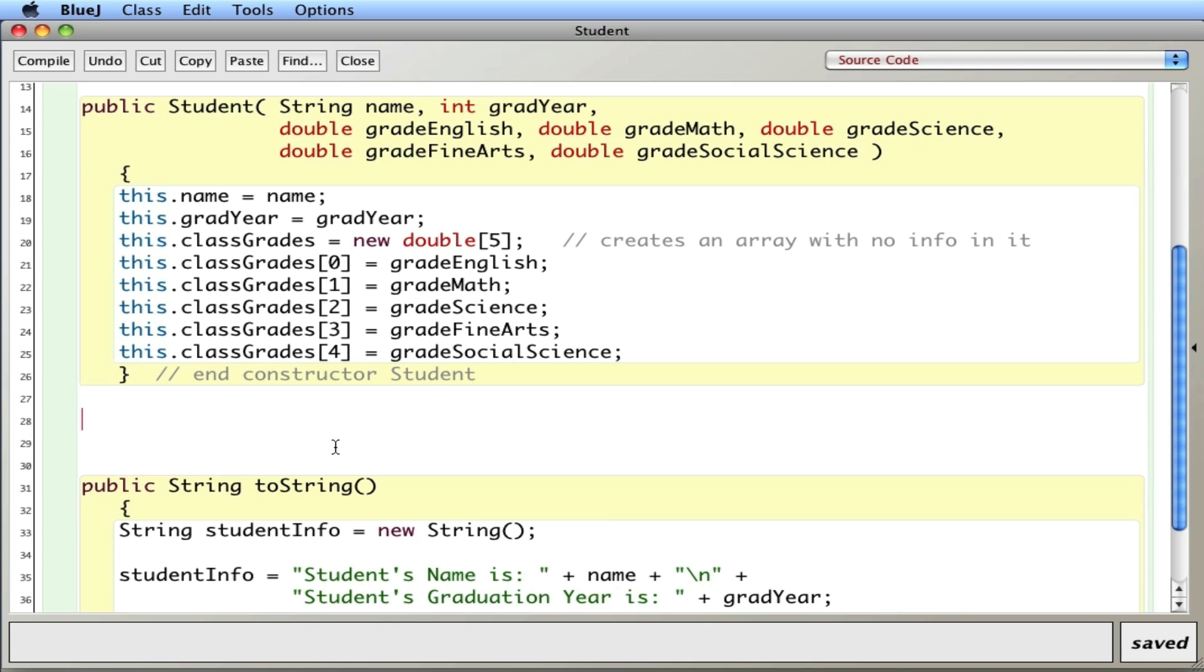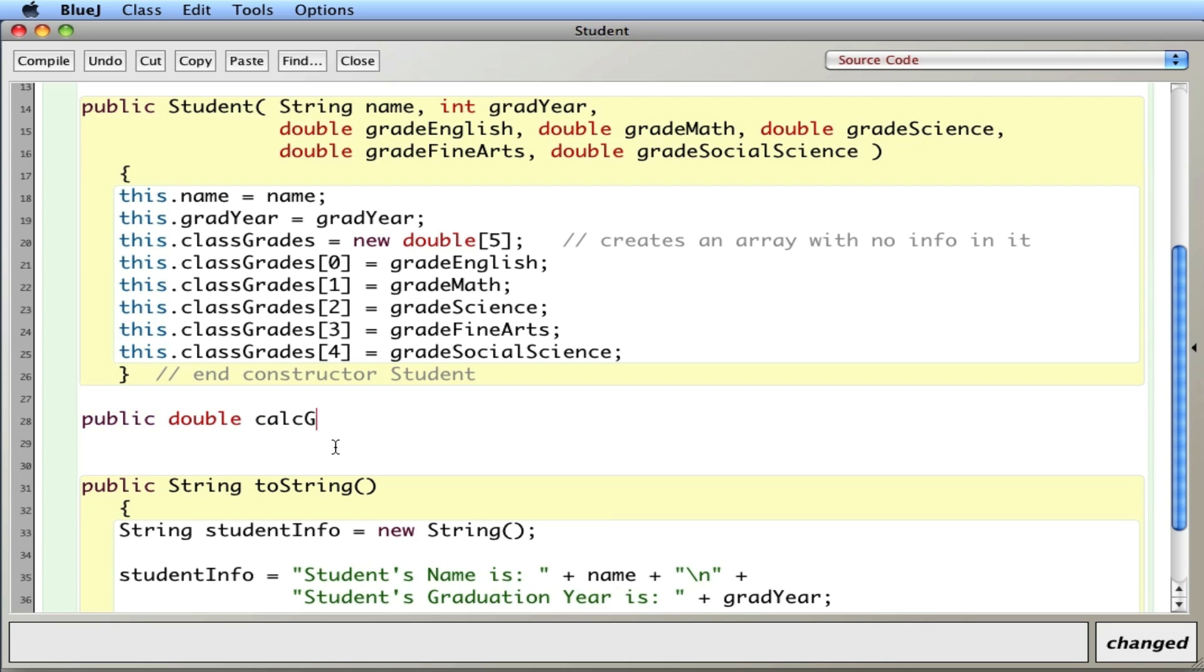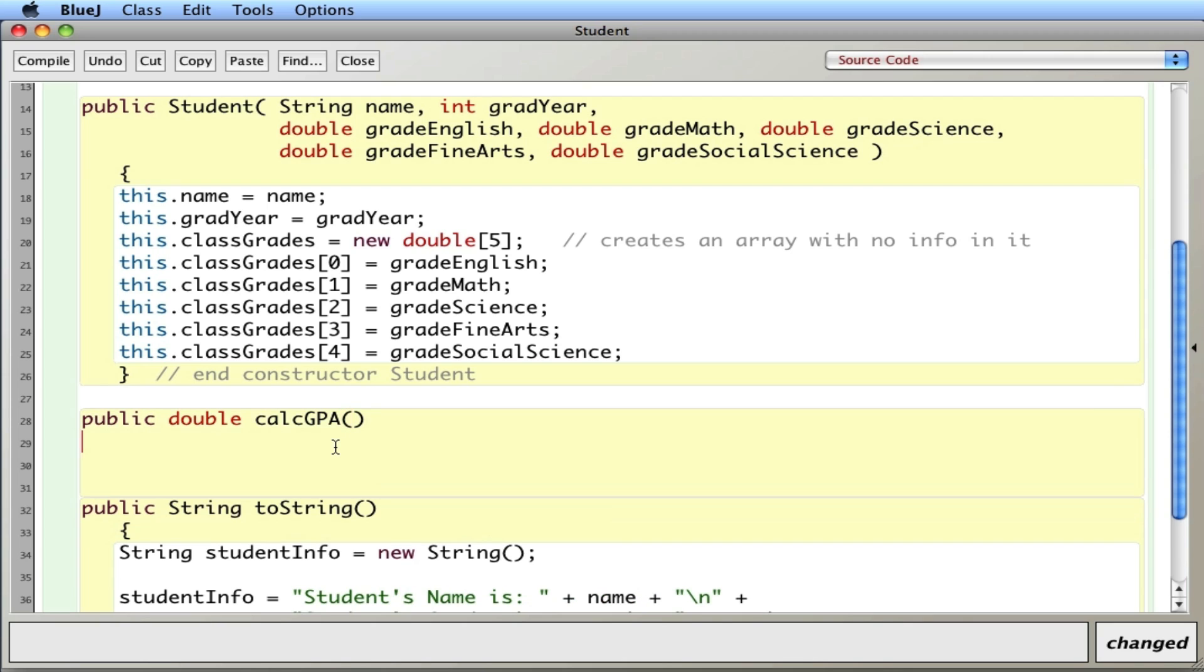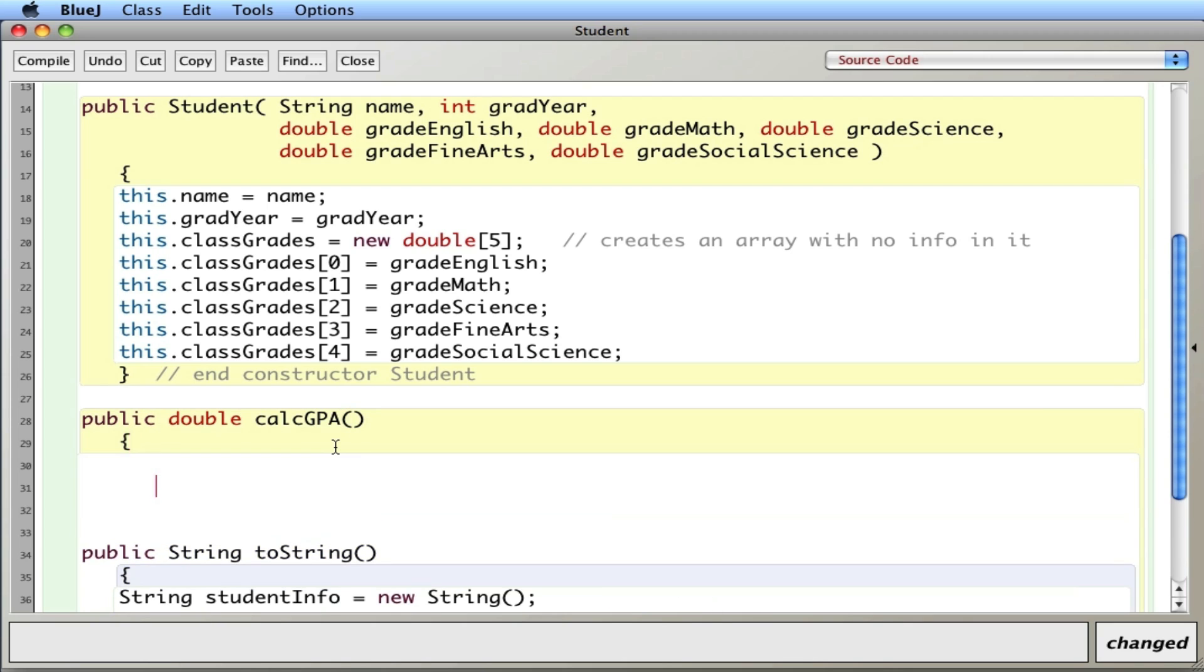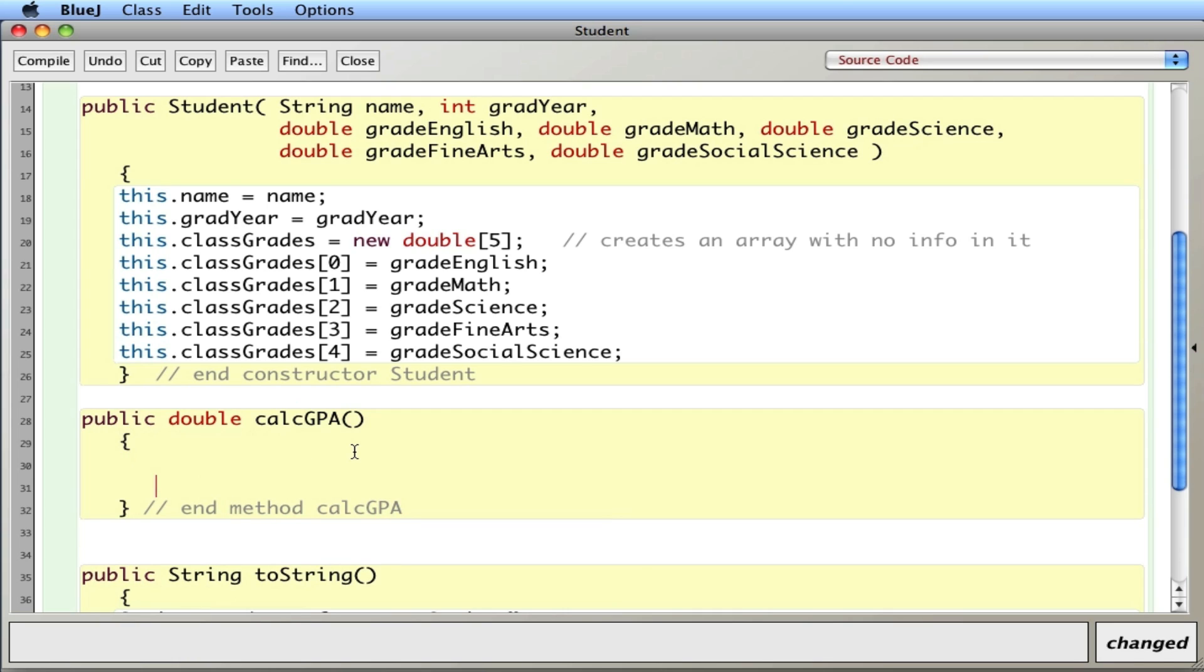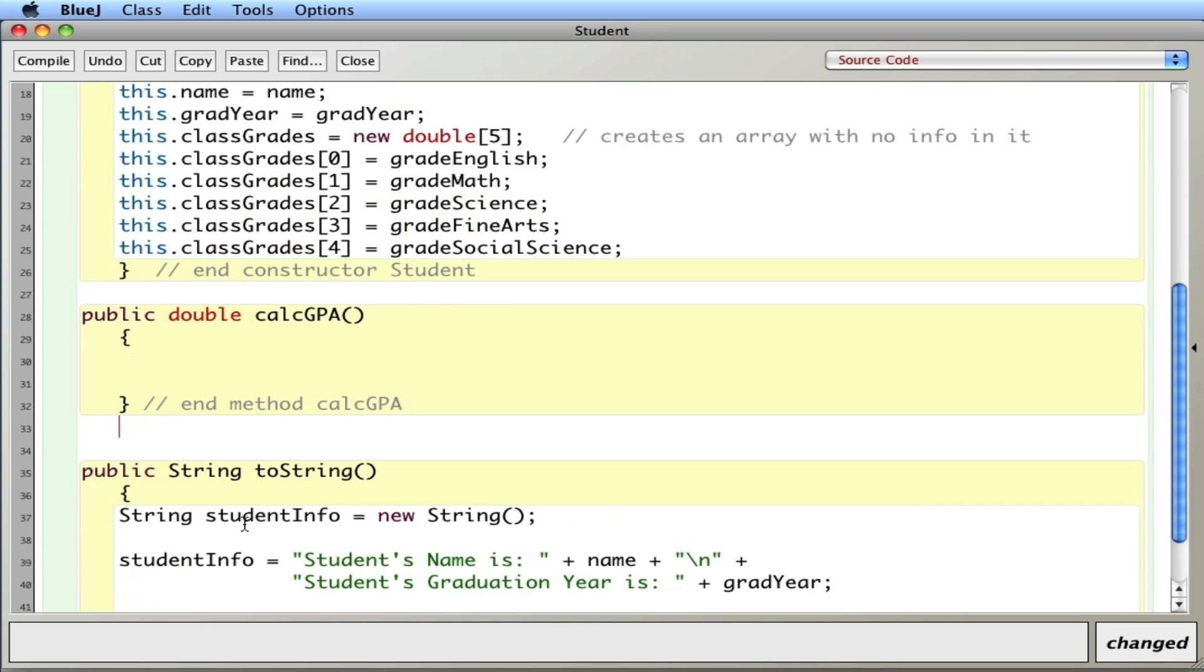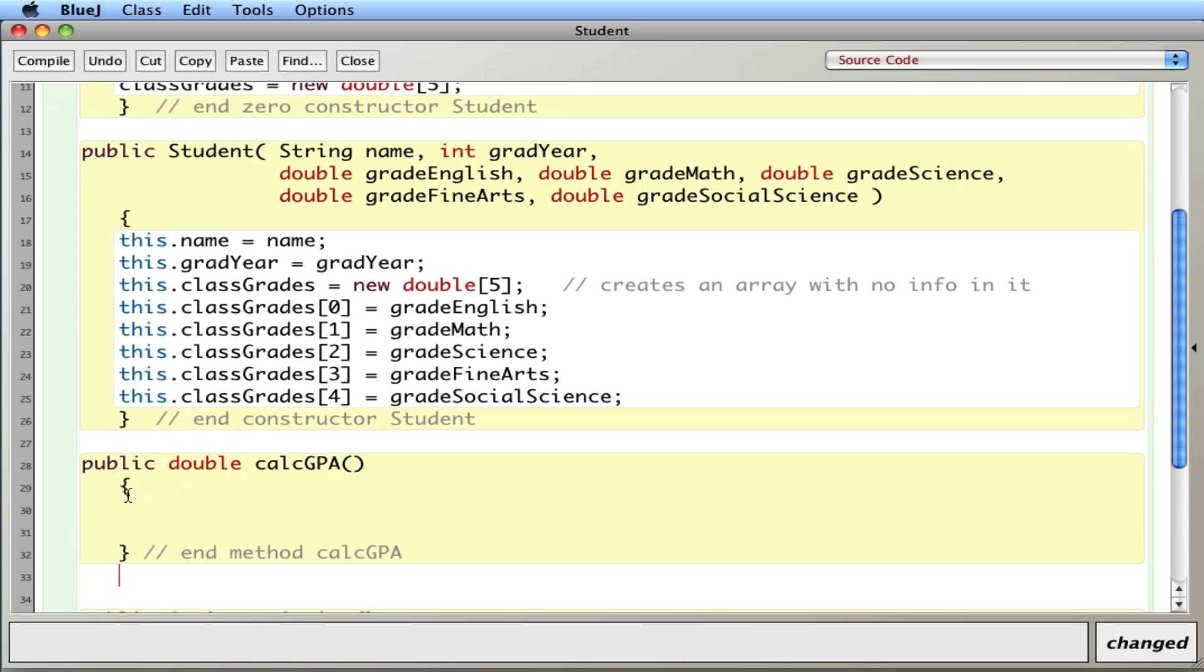So I'll start off here and say public double calcGPA. And again its goal is to cycle through the array, get a total of all the GPAs and divide by in this case five because there are five there. And return that average GPA and then eventually print it in the toString method that I have here. So this is a processor method.